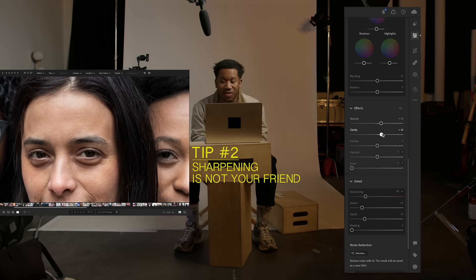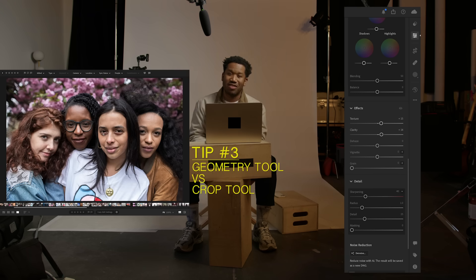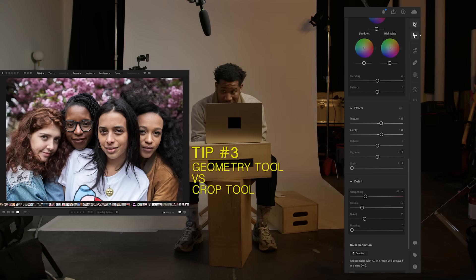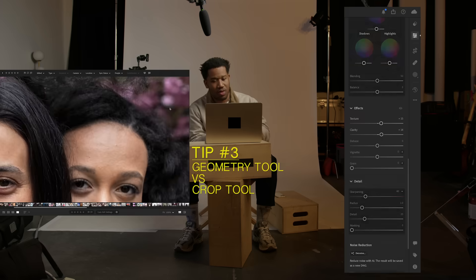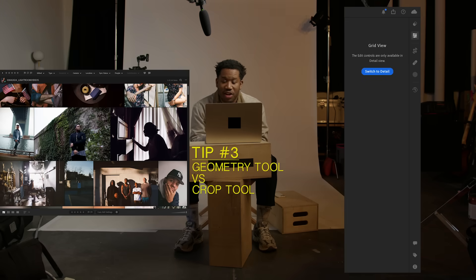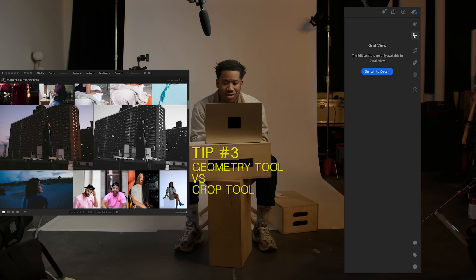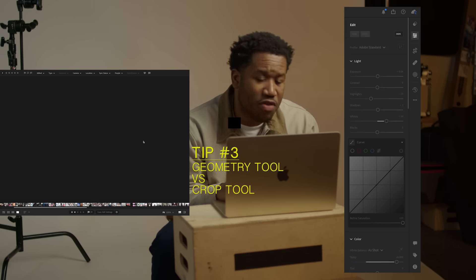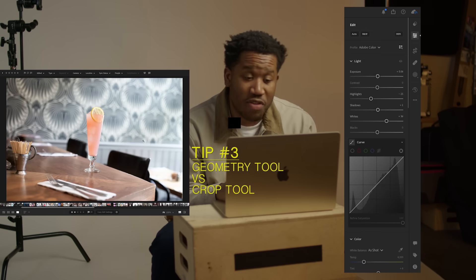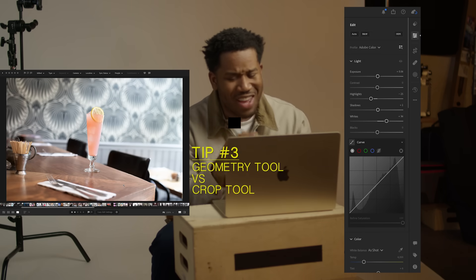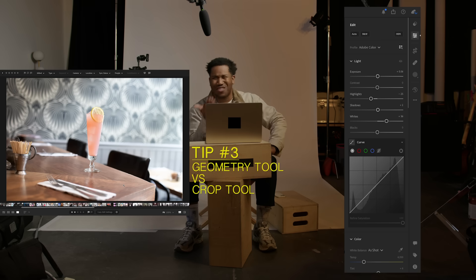Clarity works really well, less with skin and more with environments. So tip number three: use the geometry tool when we're trying to get things straight. Let's say you're a beverage photographer, like I was a couple years ago. You photograph this bar and you look at it later and think, huh, this isn't straight. What should I do?